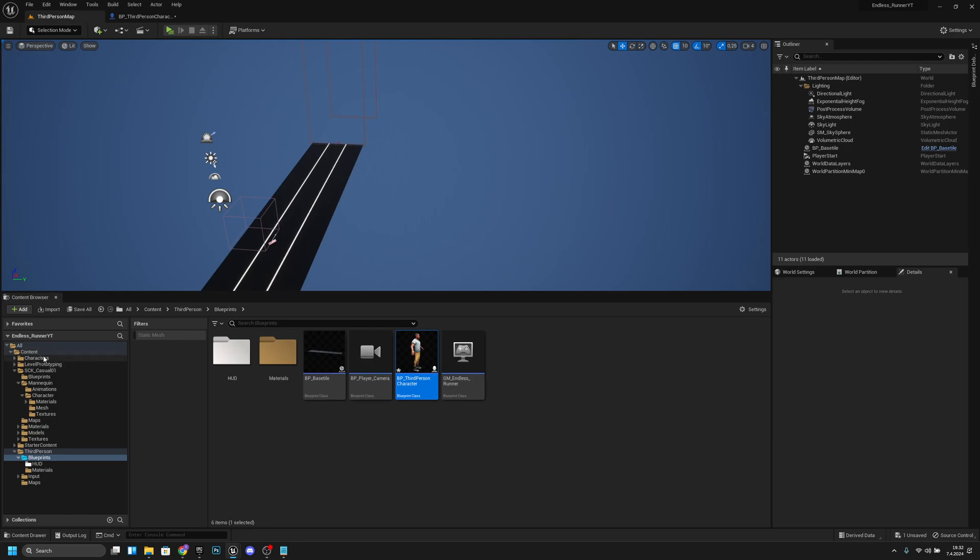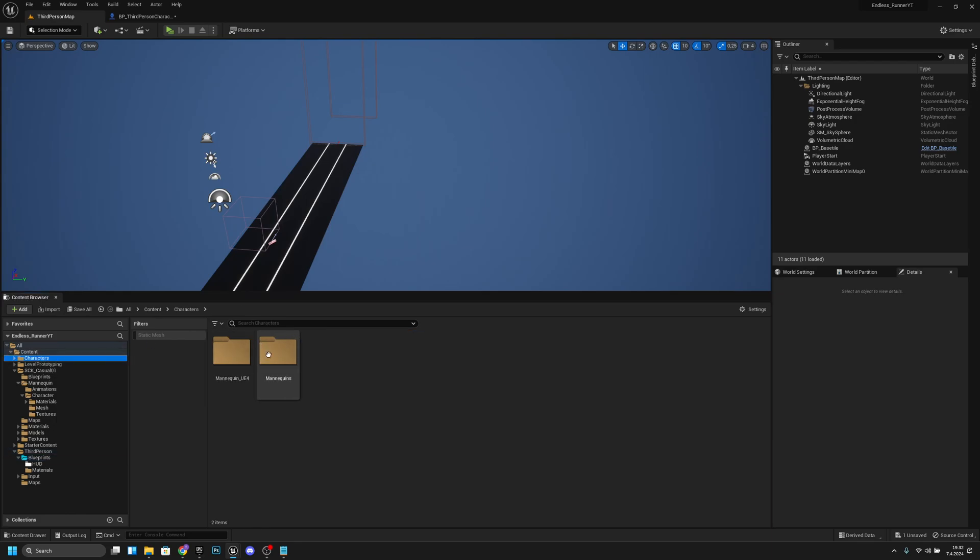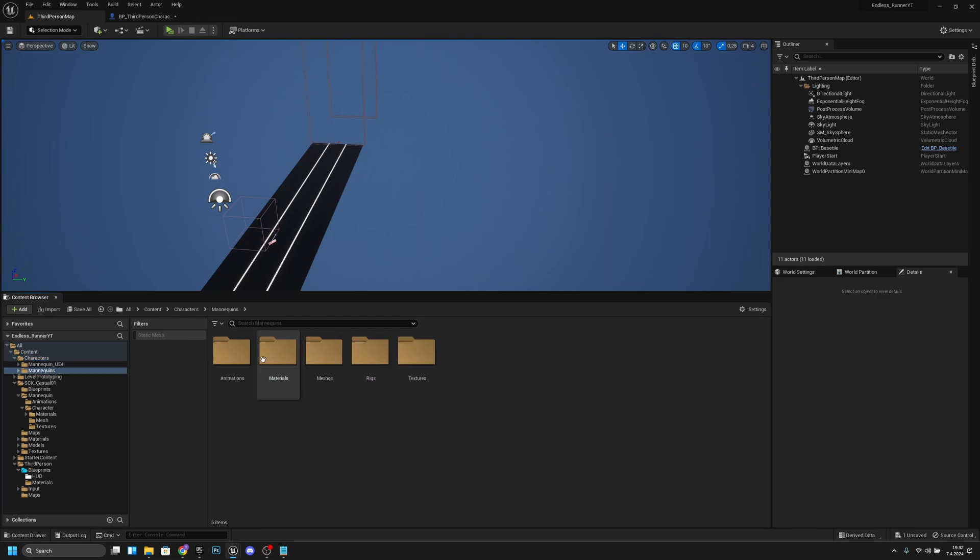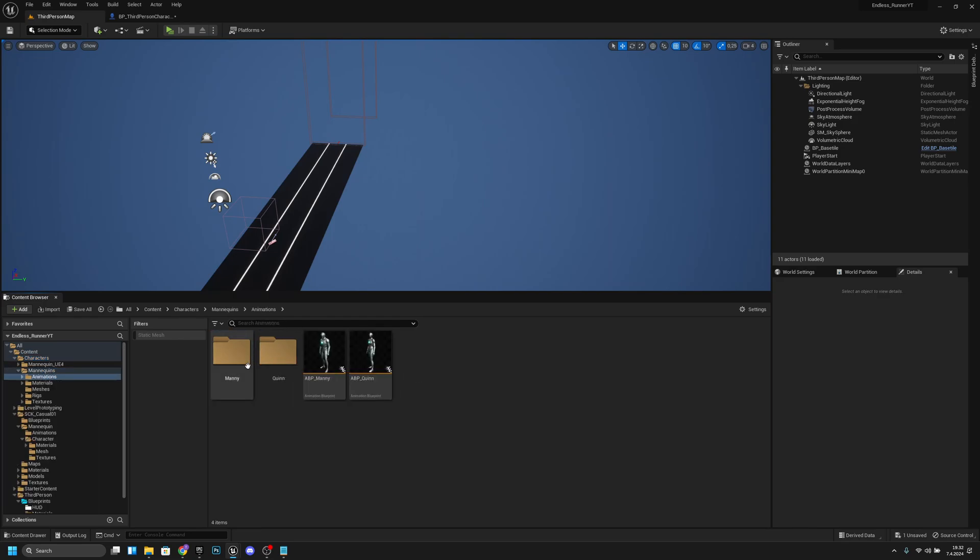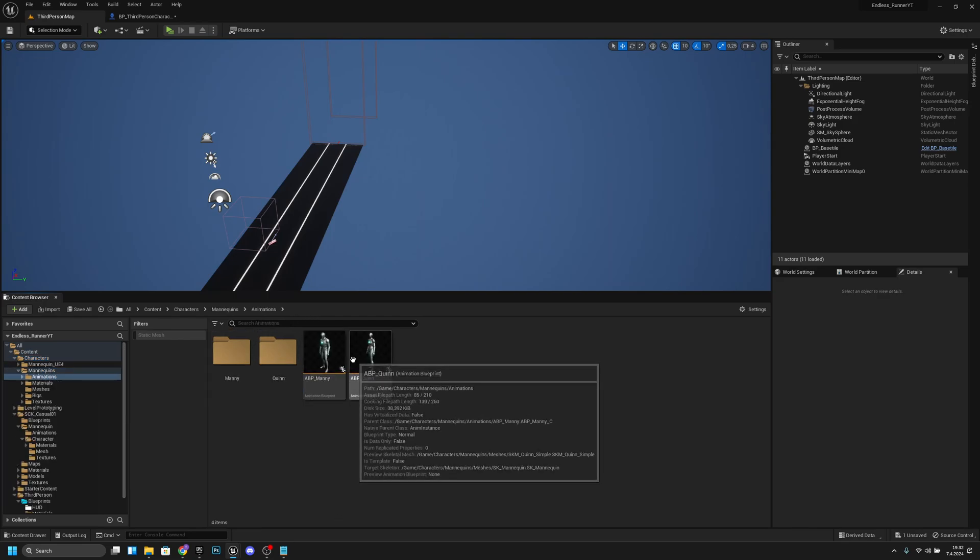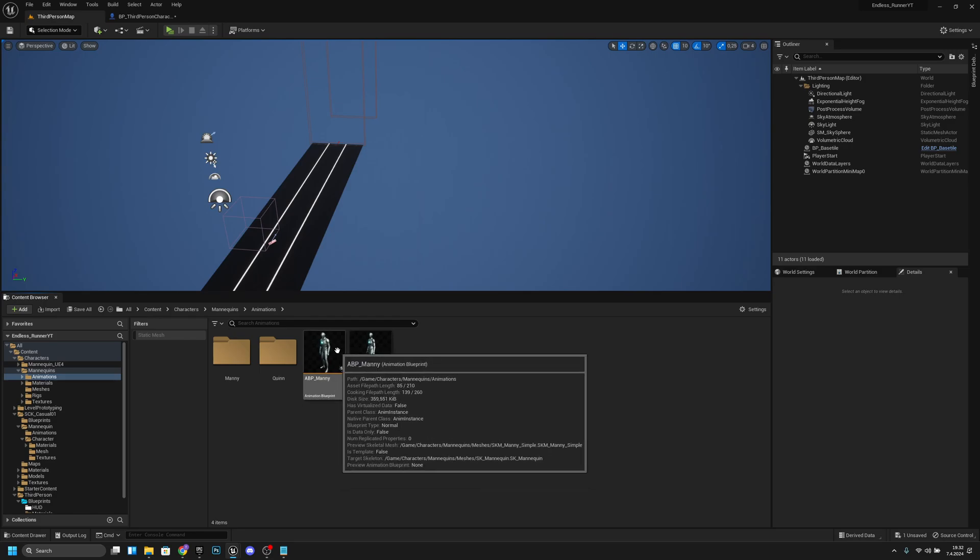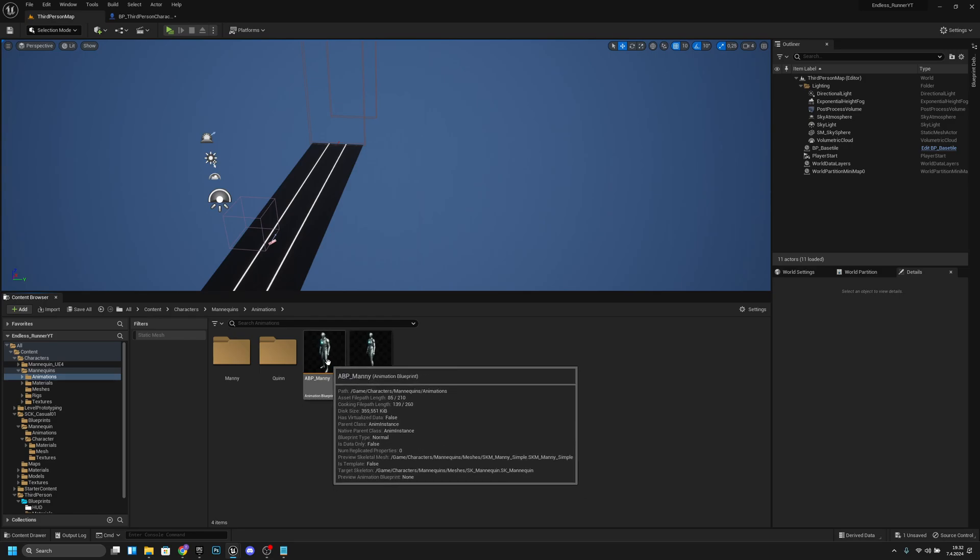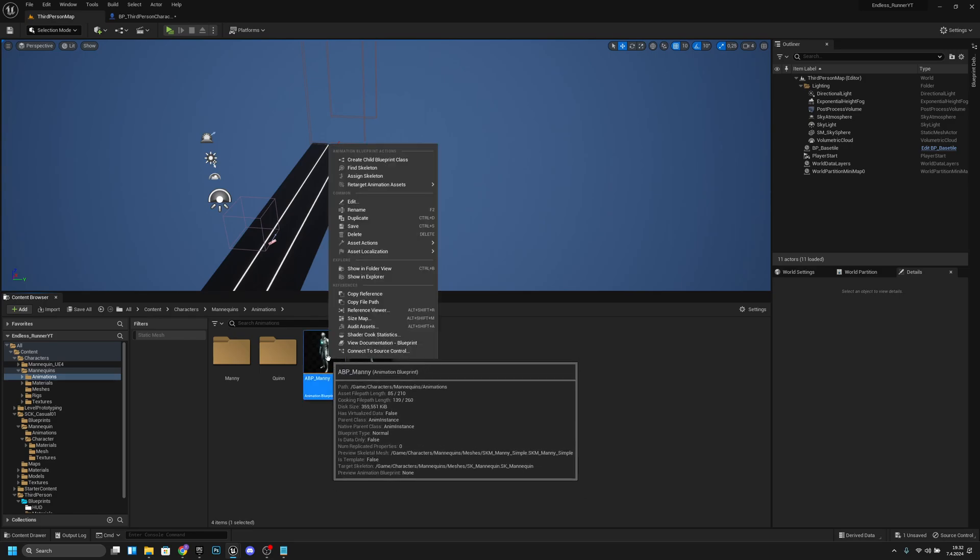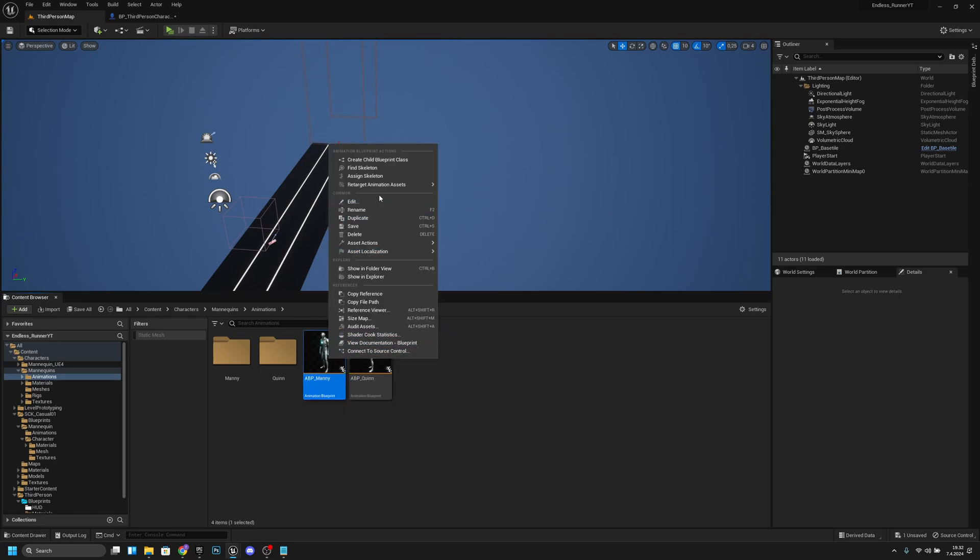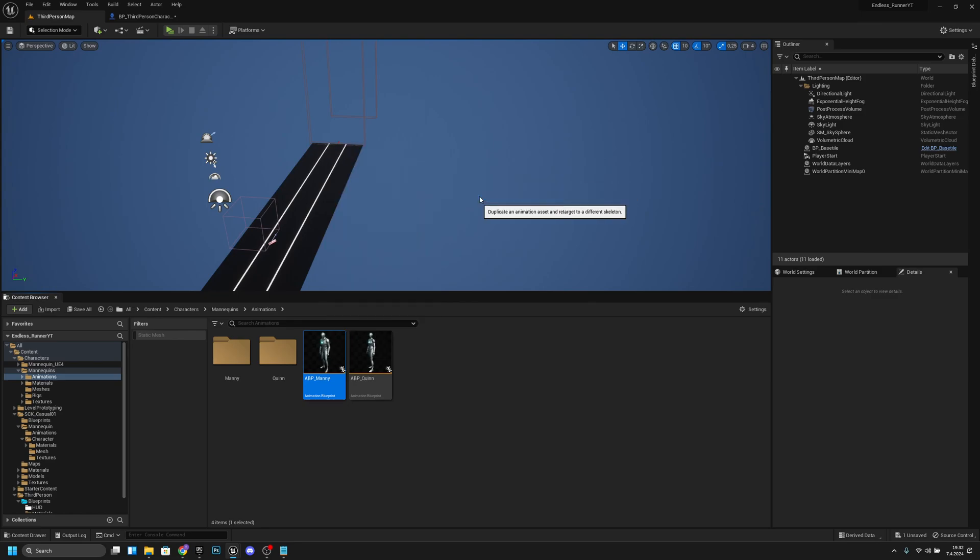We want to go to the characters folder, to the mannequins and to the animations. Here we can find the ABP many animation blueprint. We want to right click it and we want to retarget animation assets, duplicate and retarget animation blueprint.